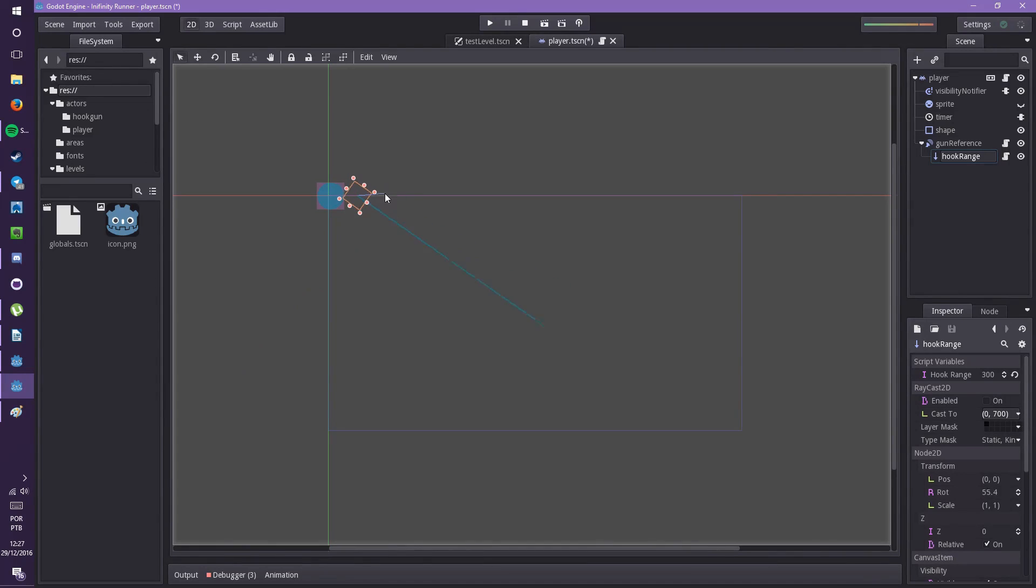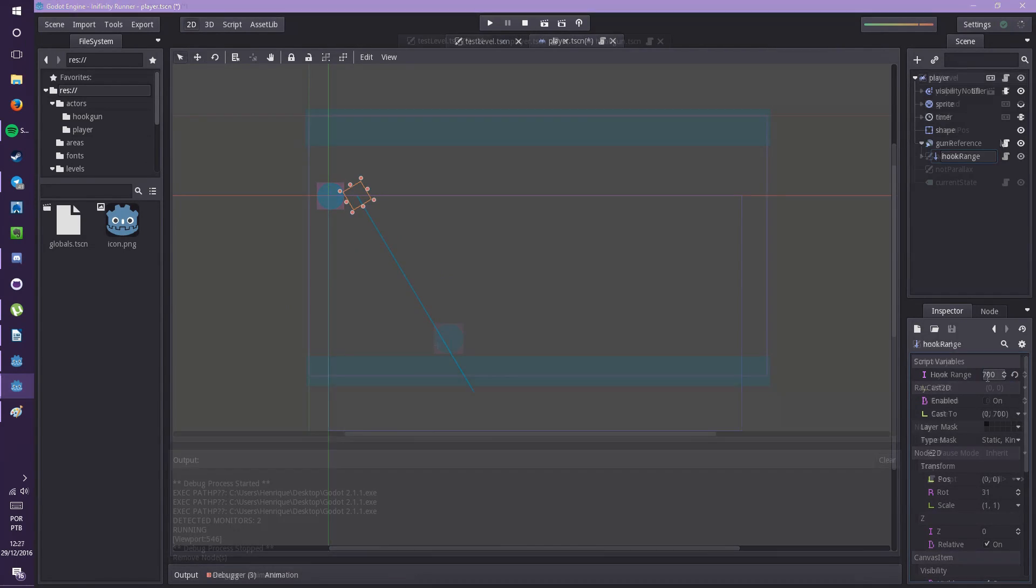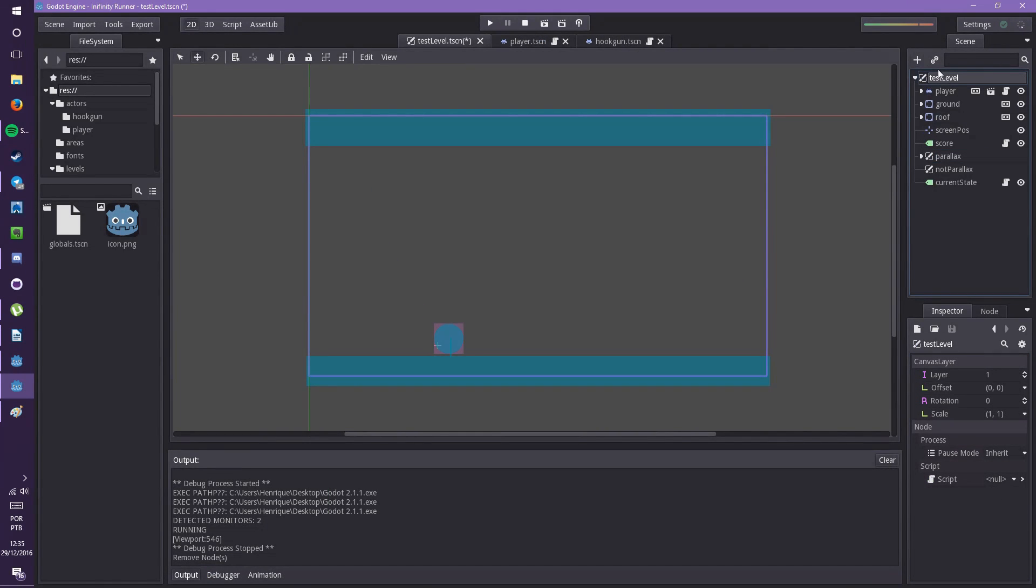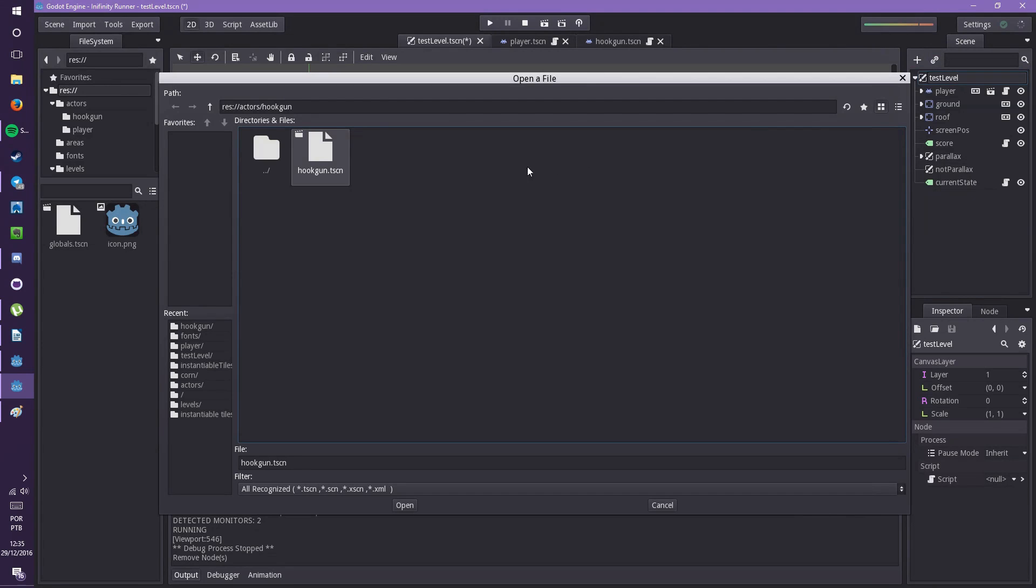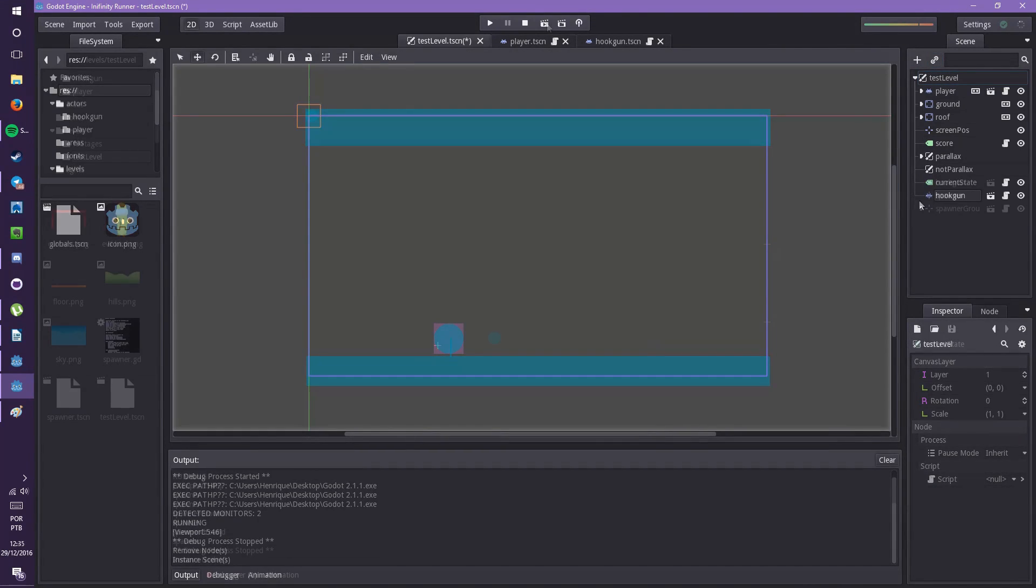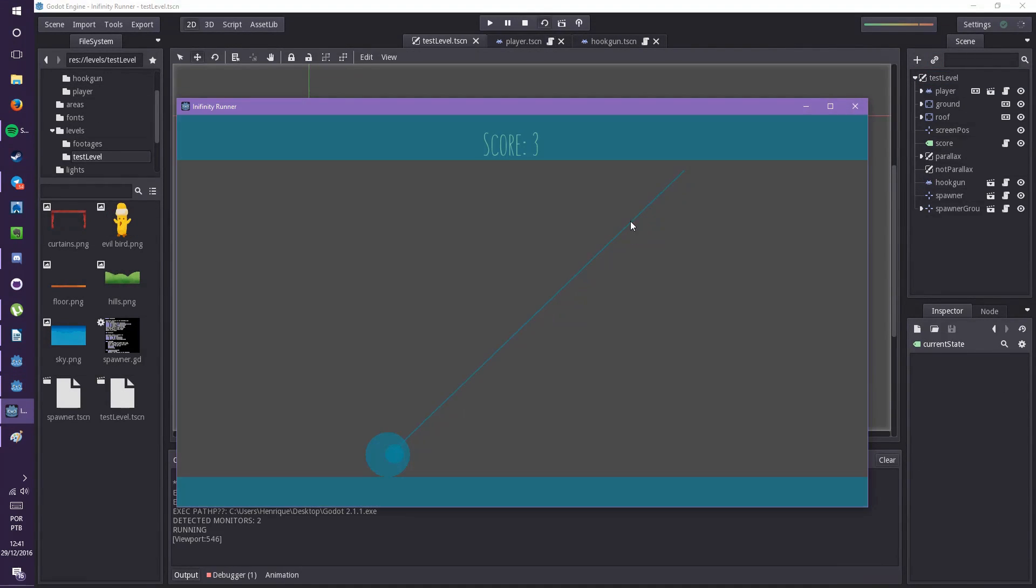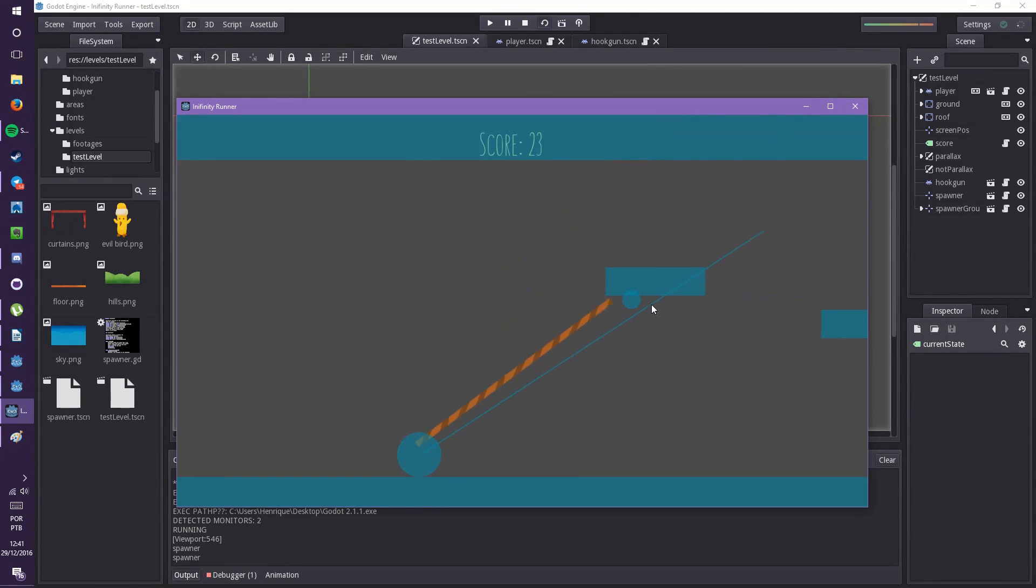And created some references for the player character, whether the hook should stay when idle, which object it should follow, the player node, and stuff. This way, the interactions between the objects would be easier to be made. After the implementation of the hook mechanic, this is how the game looked like.